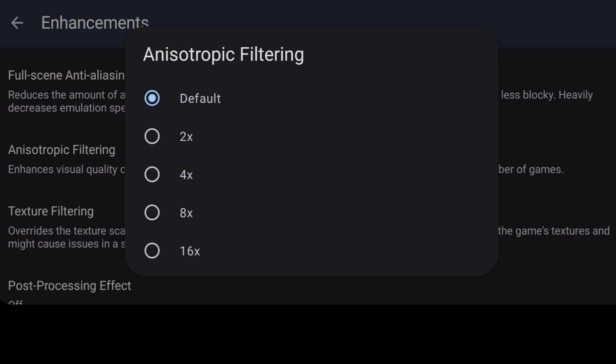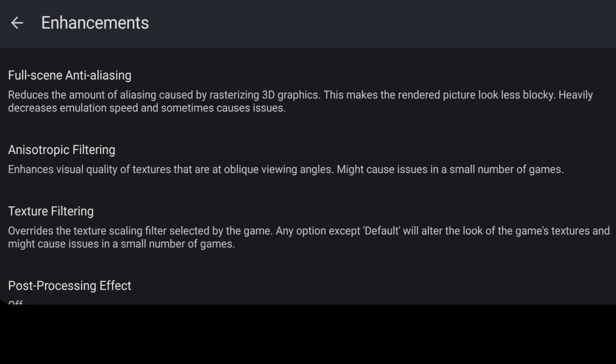Another really good one to go for is anisotropic filtering. Anisotropic filtering really defines textures in the game. It's almost like a filter. I'm going to put this one on two times.